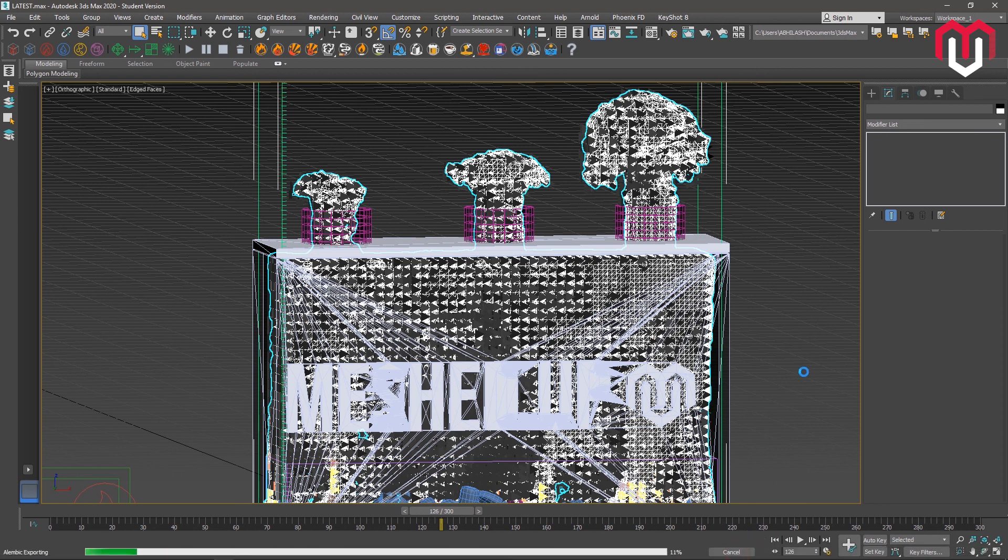So in the next videos I will be telling you how I have rendered this setup. So see you in the next video.